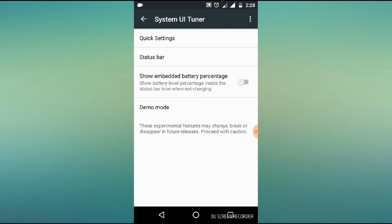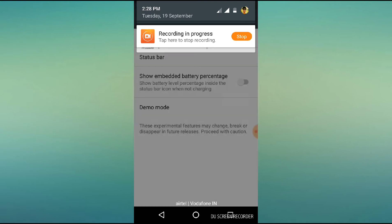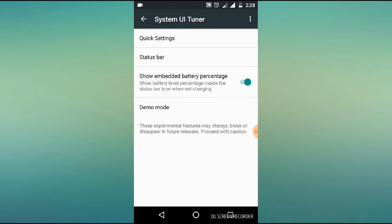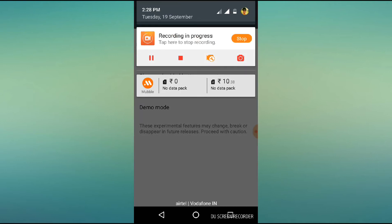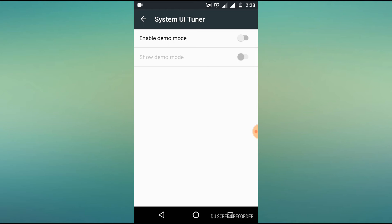Next is showing the embedded battery percentage. In the status bar, you can check the battery from right to left. You can enable it.